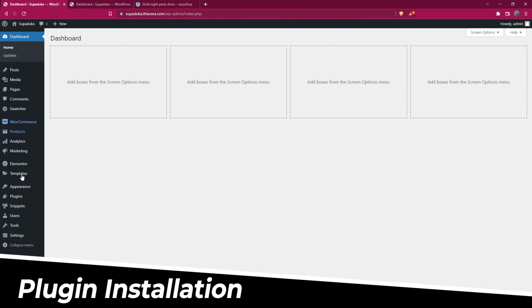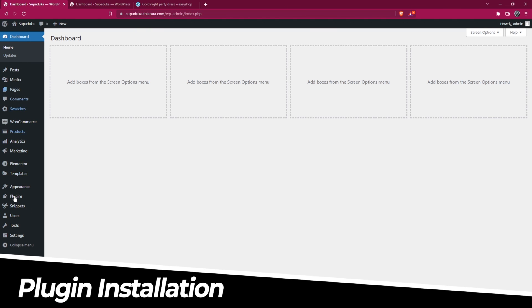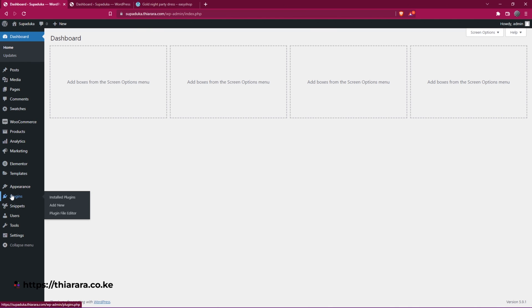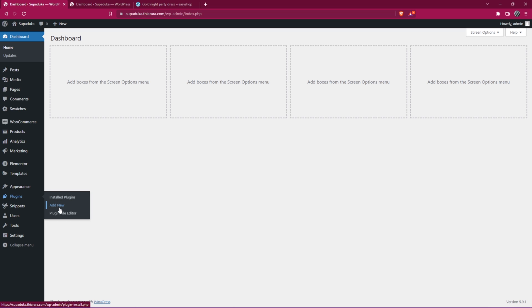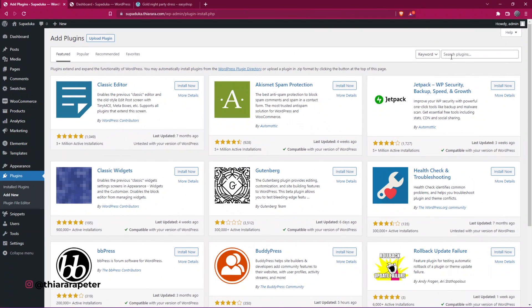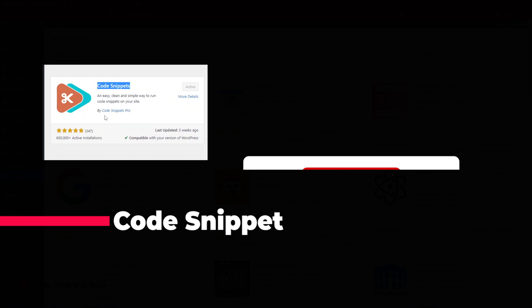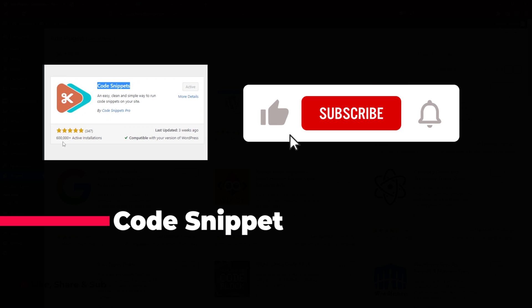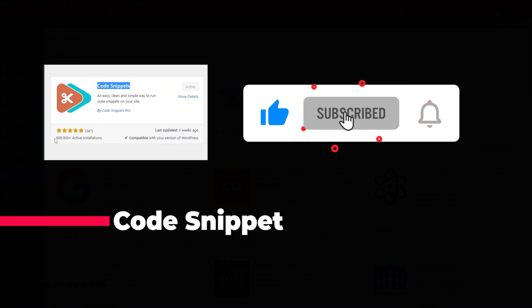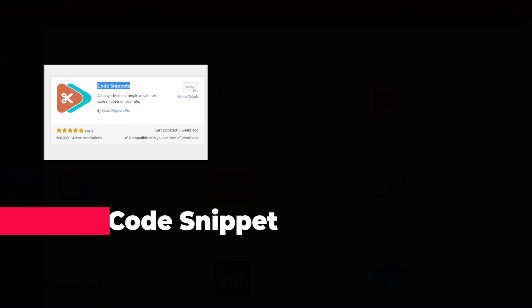The first thing we need to do is get to the dashboard menu. Scroll down to plugins. We need to install a plugin that will facilitate and make it easier for us to add the code. Select add new because we're going to install a new plugin. It's a free plugin. Search for code snippet. Here we have Code Snippet from Code Snippet Pro. You can see more than 600,000 active installations, last updated just three weeks ago. Install and activate.